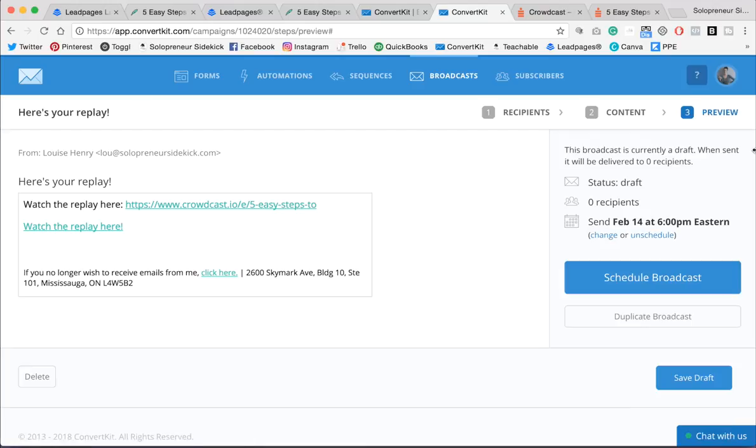So after this, all that's left is to run the actual webinar. And, you know, the day of you can focus on actually practicing it rather than worrying about the tech pieces. So I'm just going to quickly recap what we did.